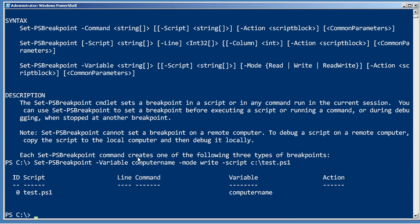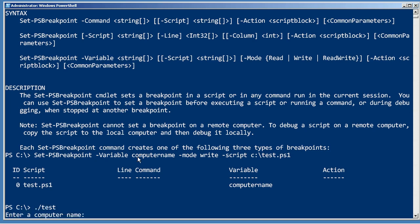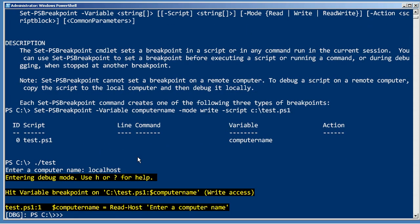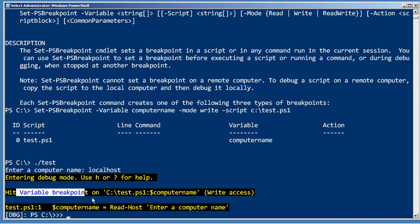Now if I were to move that script to a different path, then this breakpoint would no longer affect it. As it is, when I run that, enter a computer name. As soon as I tried to write that value into the computer name variable, I hit a variable breakpoint.